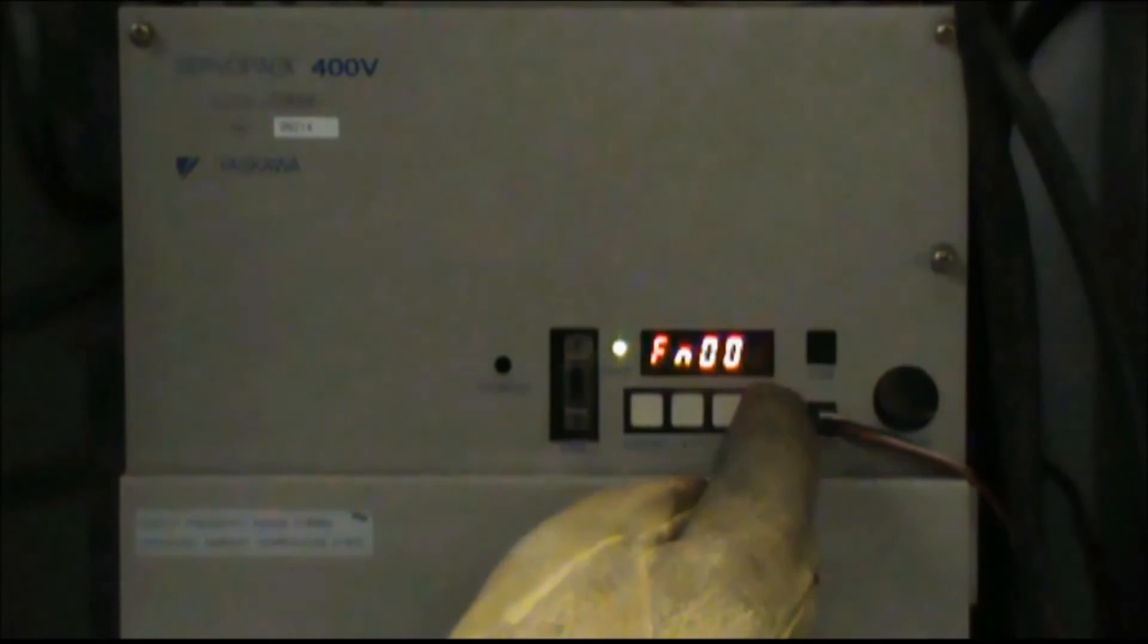With function 008 displayed, press and hold the data button until PG-CL1 is displayed. This is the button on the right.